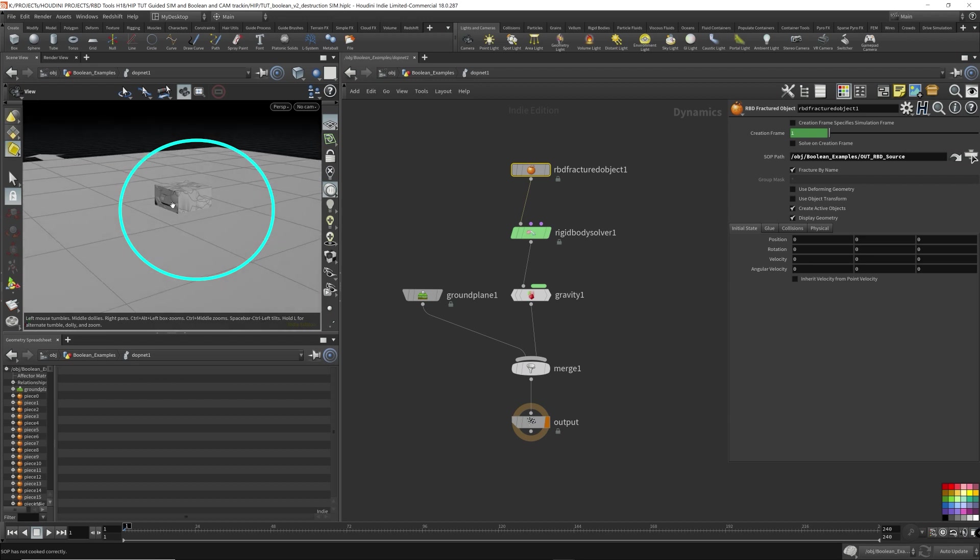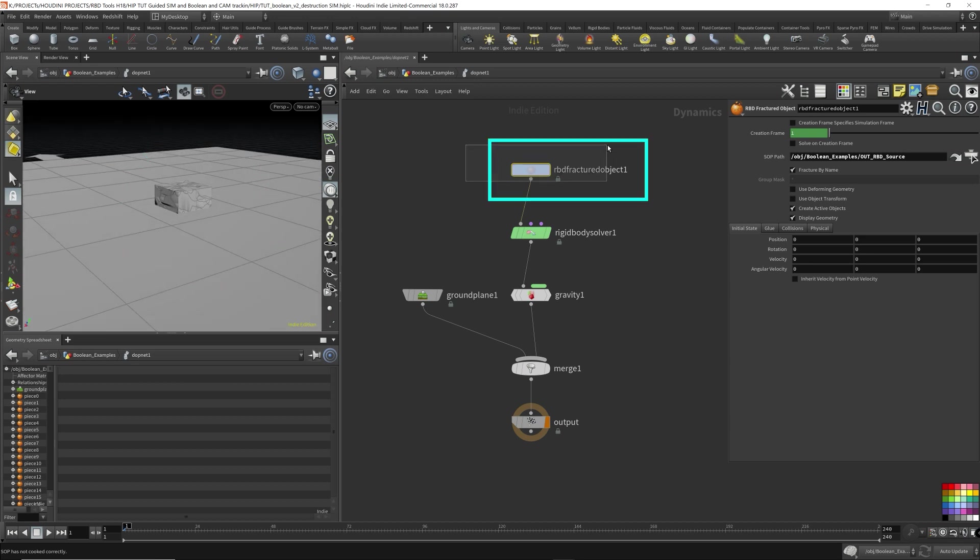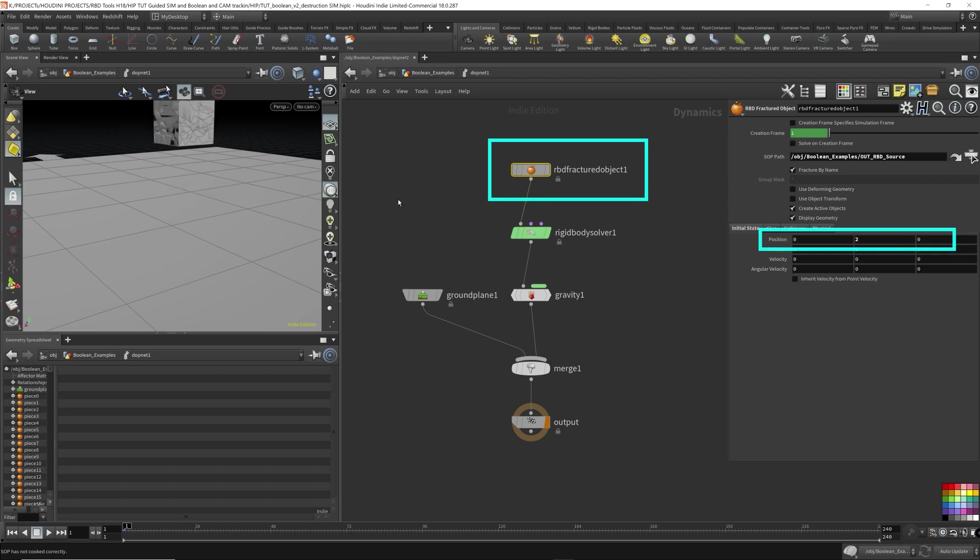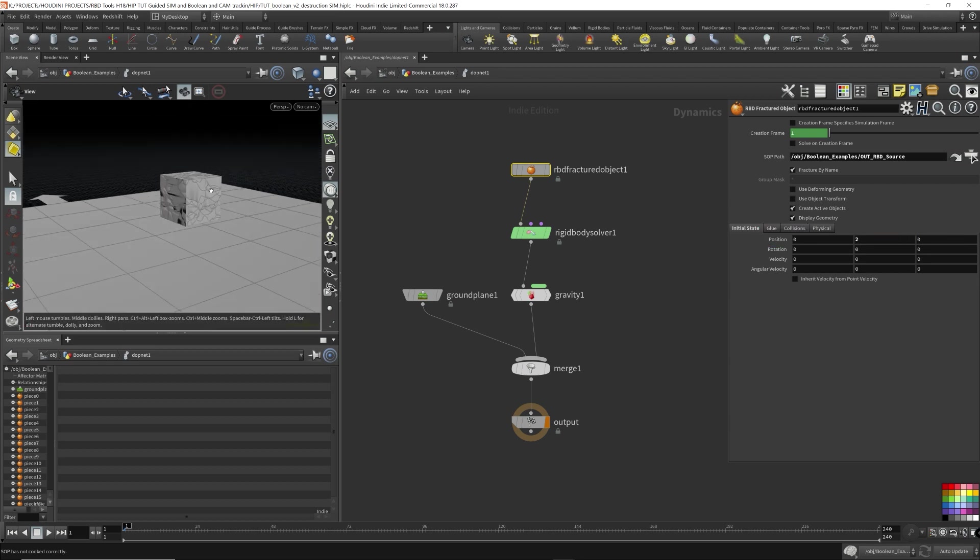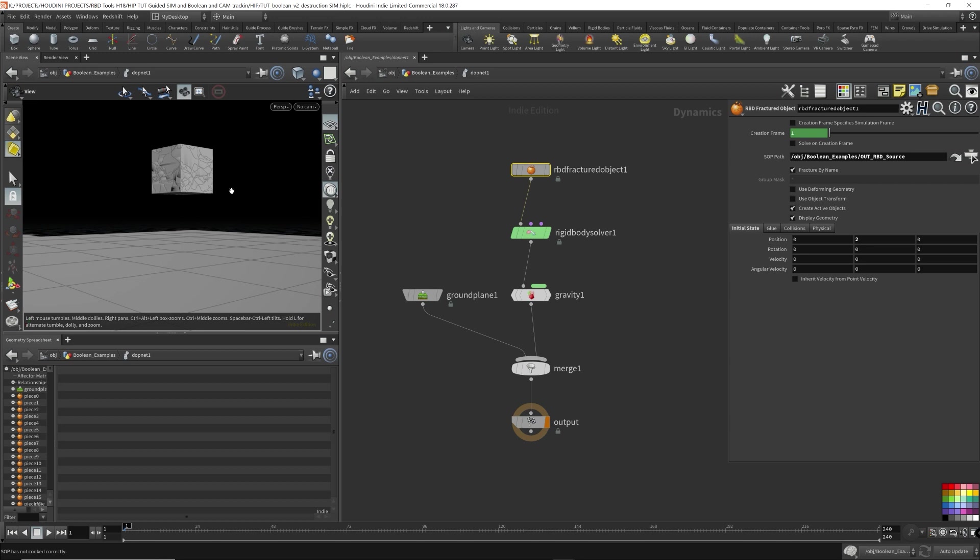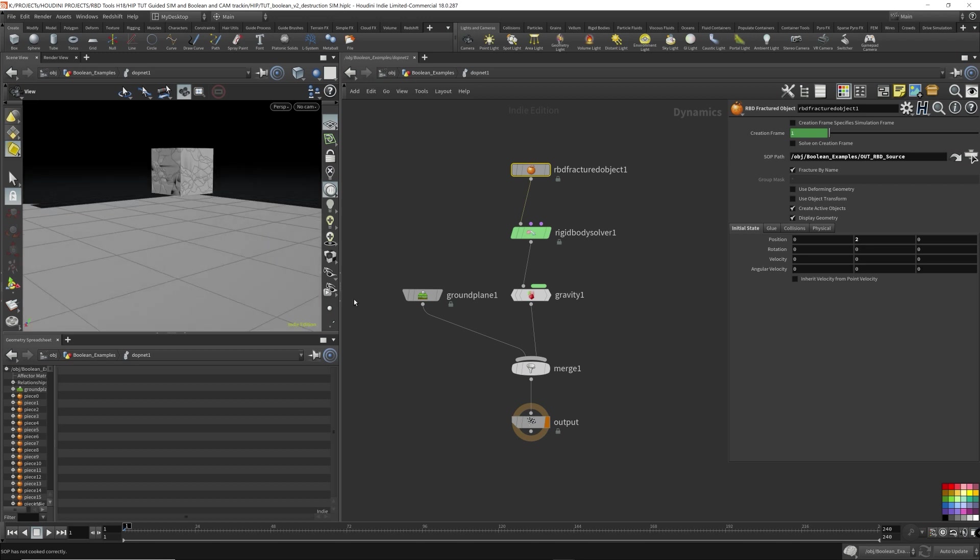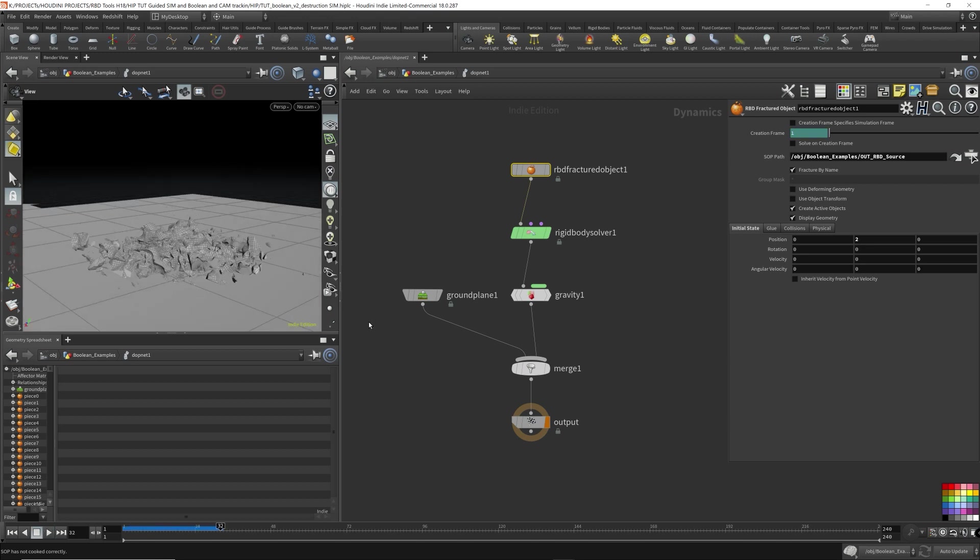So we can actually move this up. I'm going to select this and physical position, move it up, I'd say two Houdini units so it's a little higher. So we can drop it down and I'm just going to do a really quick simulation. So this is how it works.